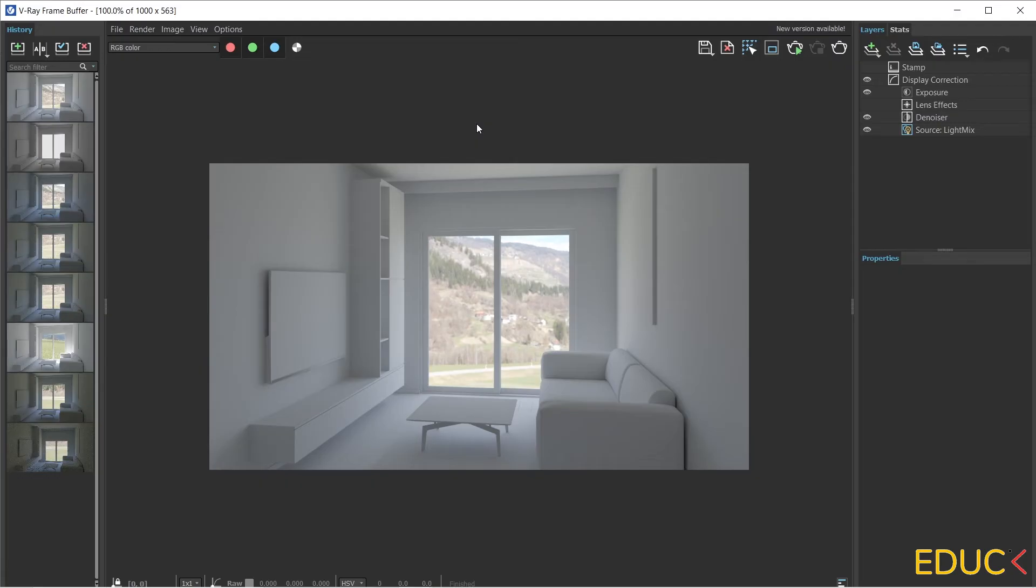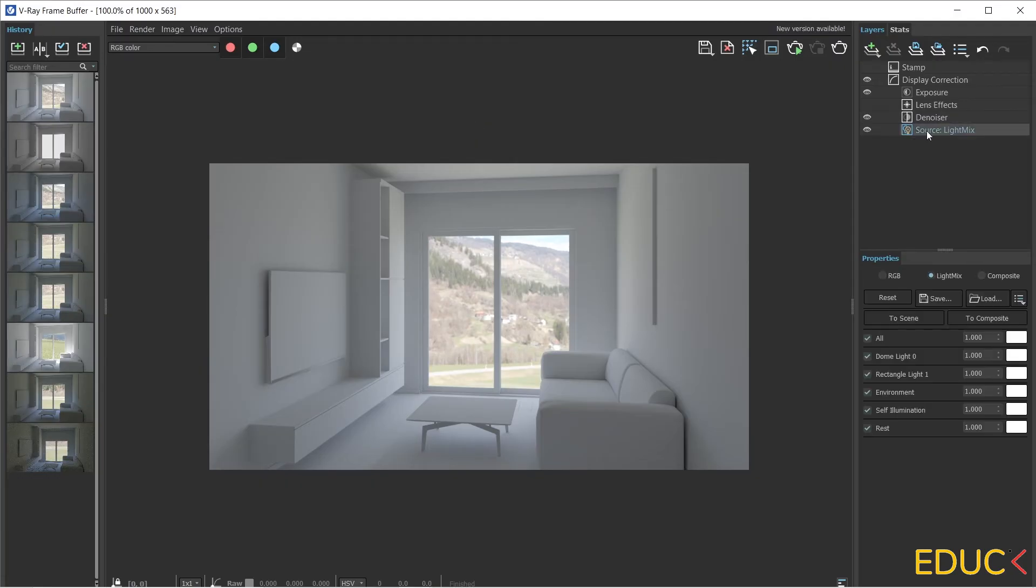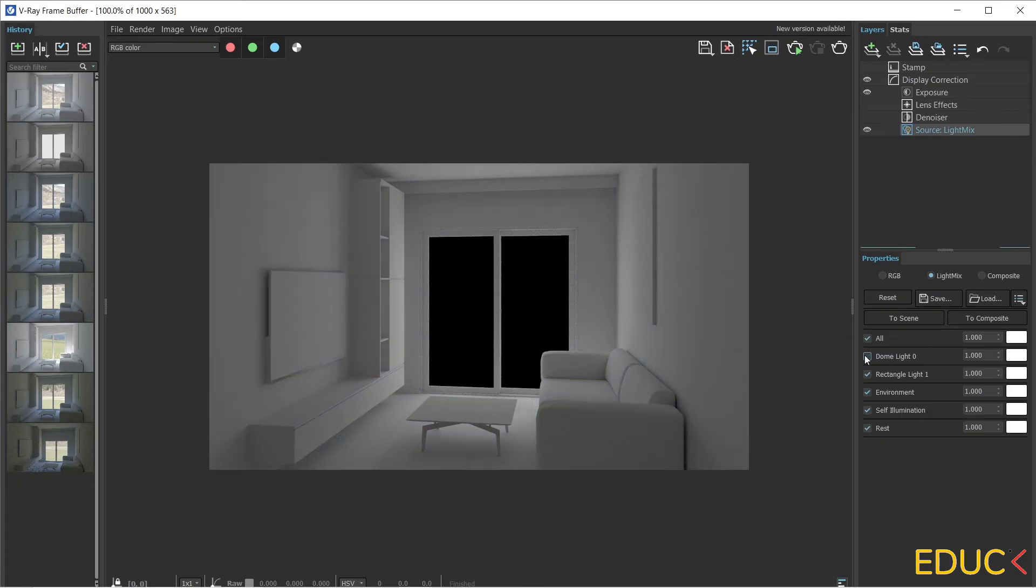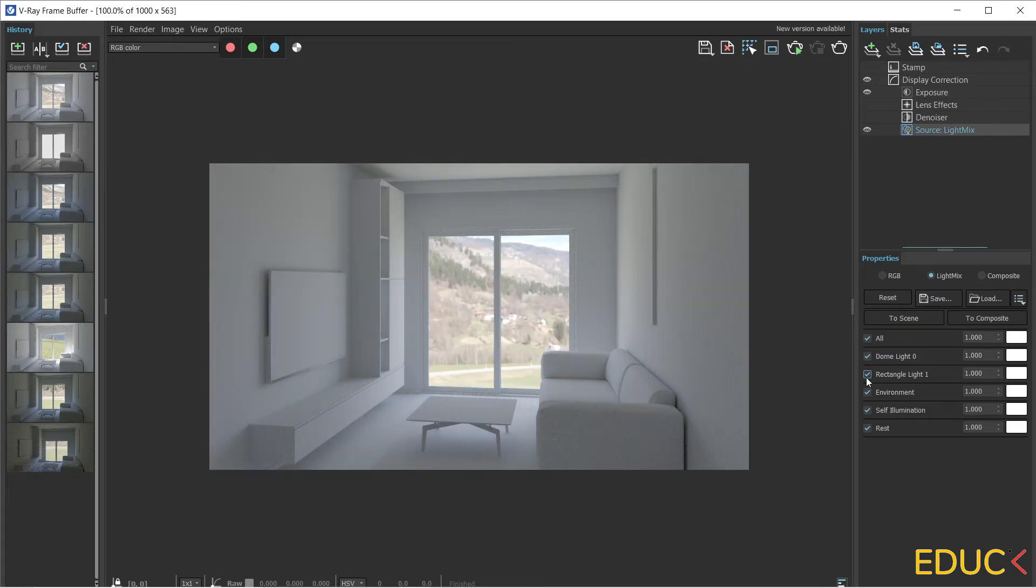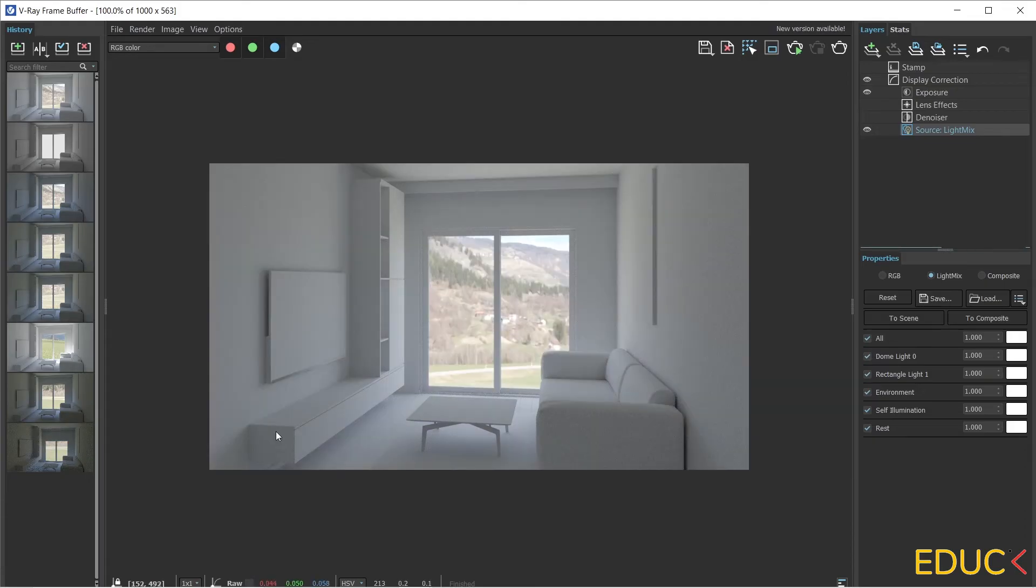The render is created. If I go to the Light Mix on the right side, I can see the lighting from the dome light and from the rectangle light. When these lights are combined, we have a very interesting effect. Let's see that these faces on the cabinet and the sofa are too dark.